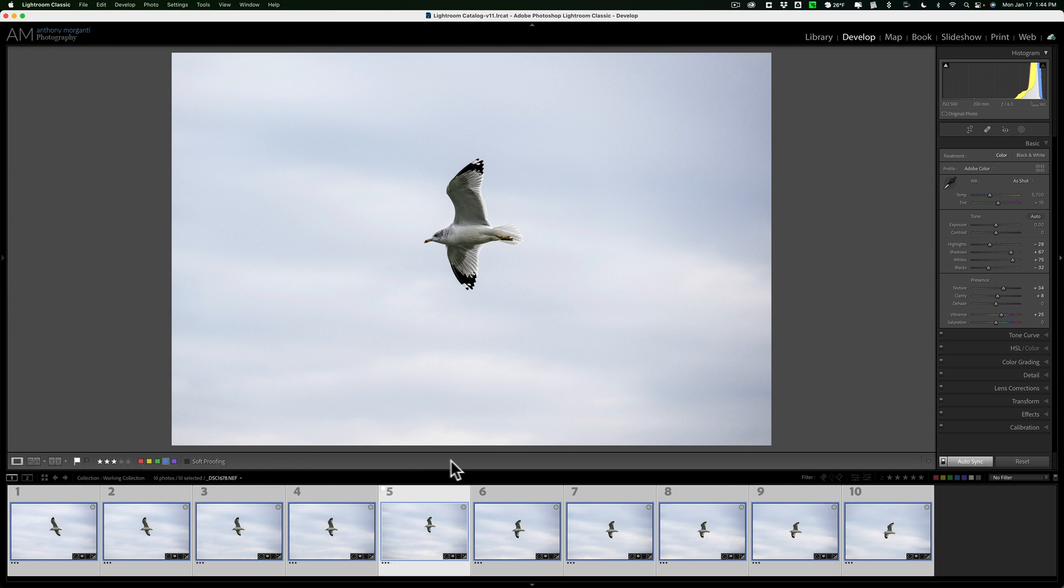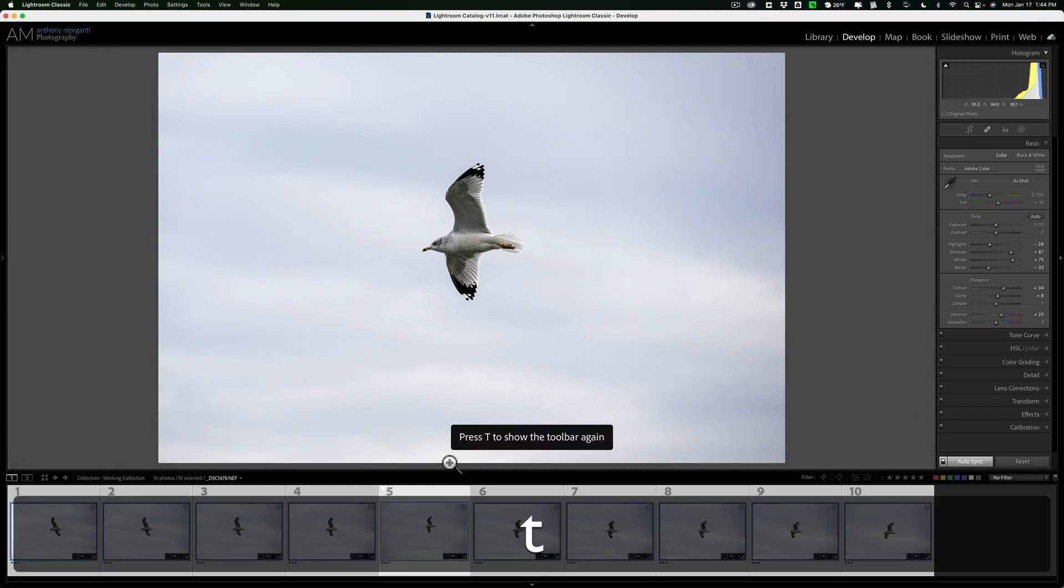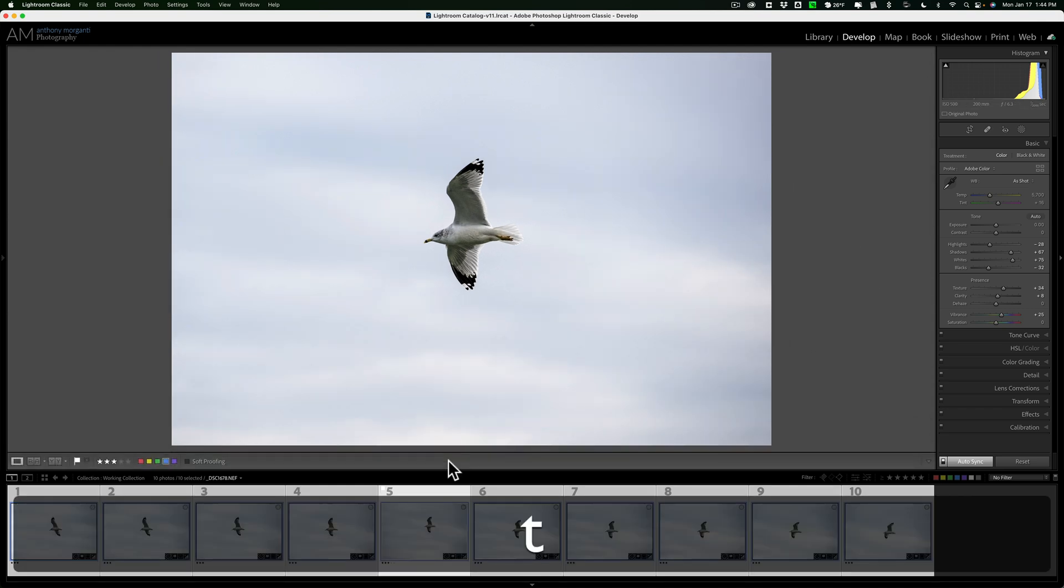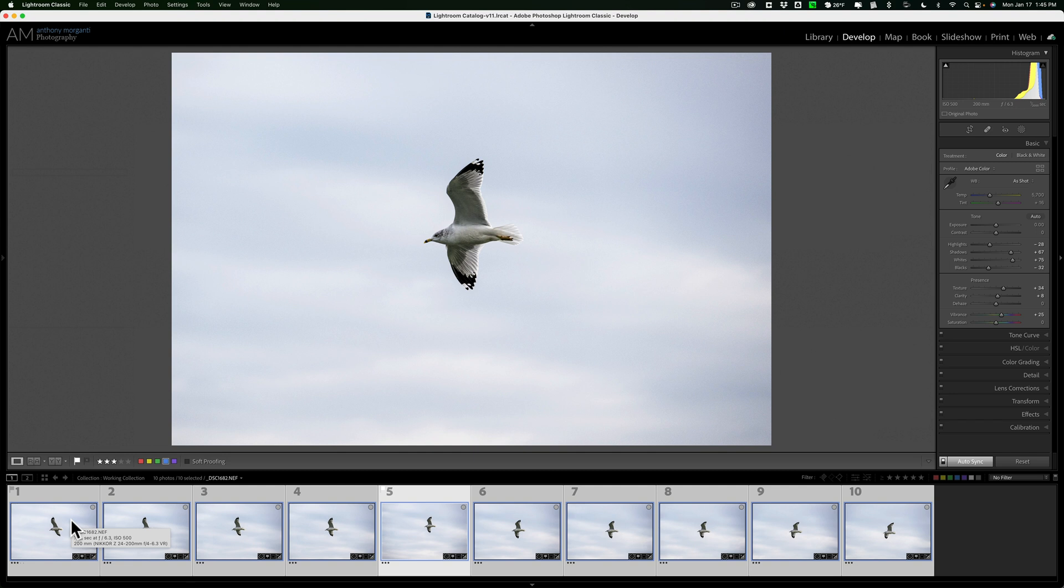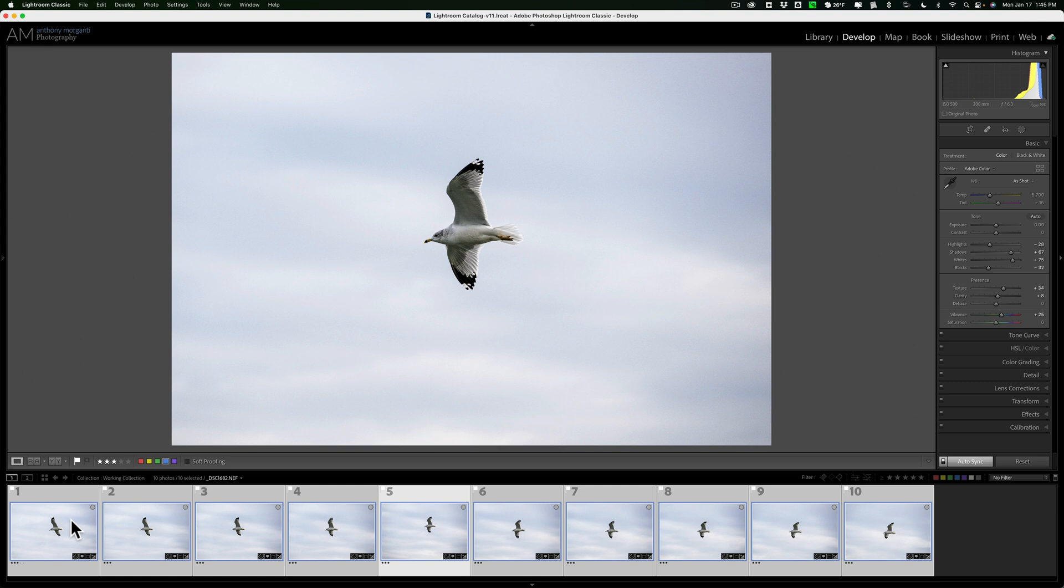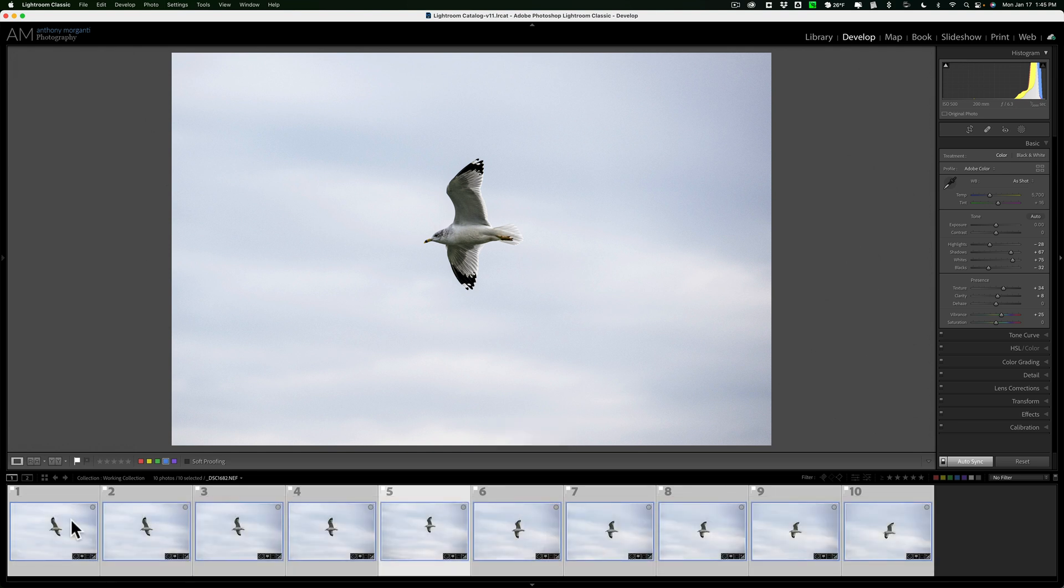It will make the toolbar go away and come back. So if you want to add an attribute to all of the images, have auto-sync on, and you have to use the keyboard shortcuts. So you'll have to hit the P key for a pick flag or the number one to five for the amount of stars. Or if you want to remove the stars, hit zero. And if you want to add any of these color labels, you're going to have to use the number keys as well.